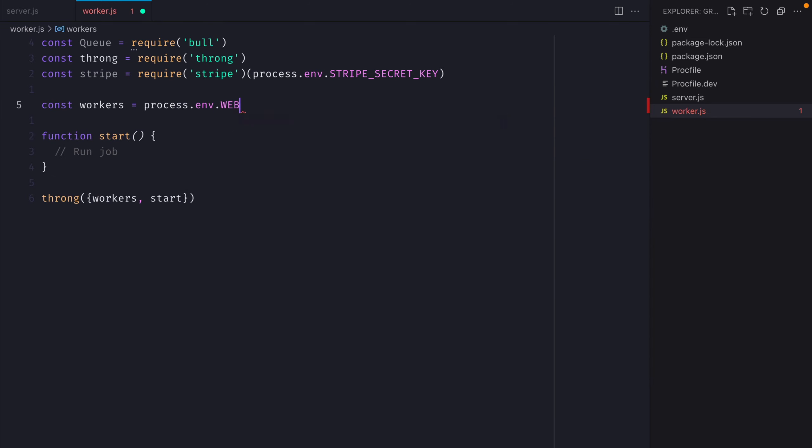I'm declaring workers here, which will be provided by the Heroku CLI or when you deploy to Heroku, you'll get an amount of concurrent workers that you can run. We'll just define this as workers.